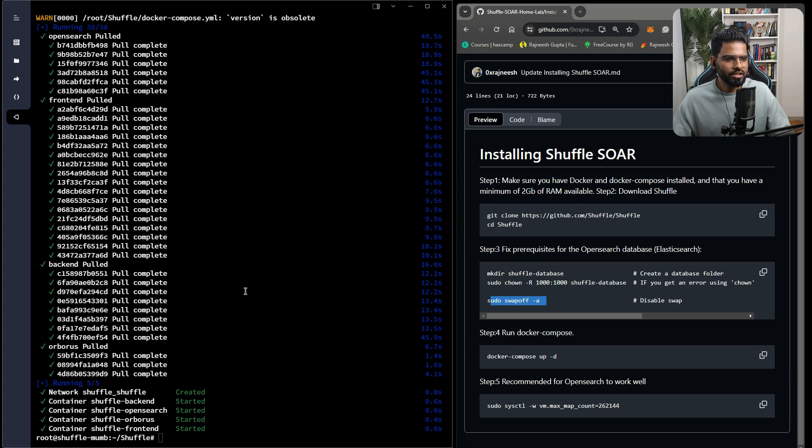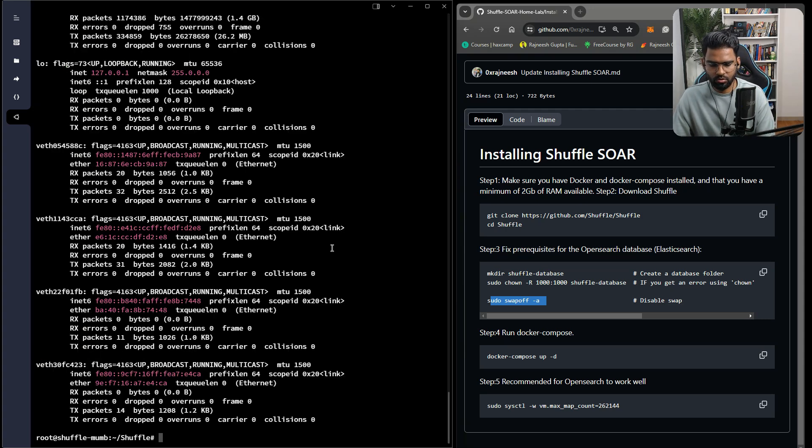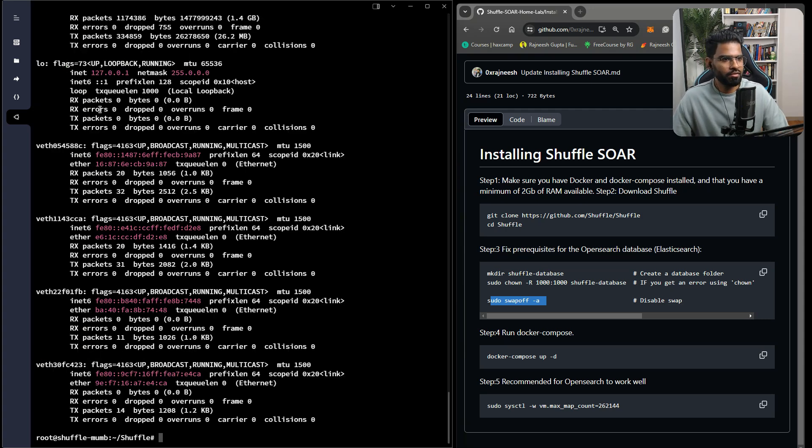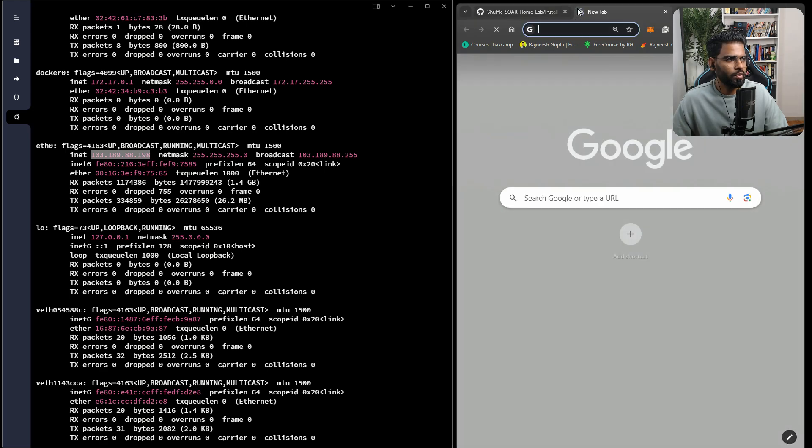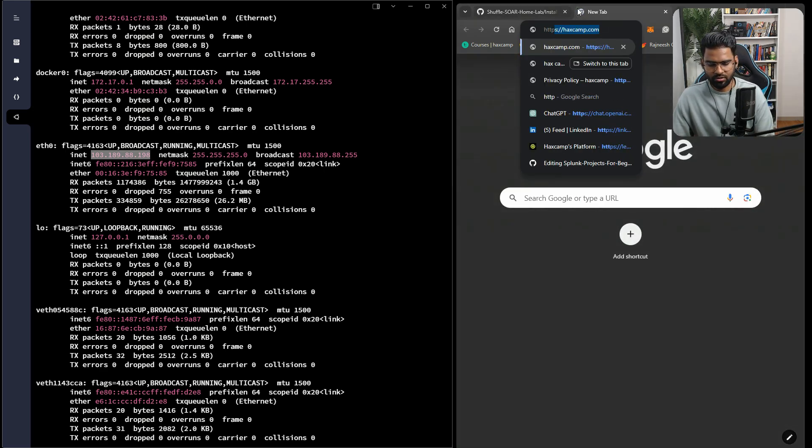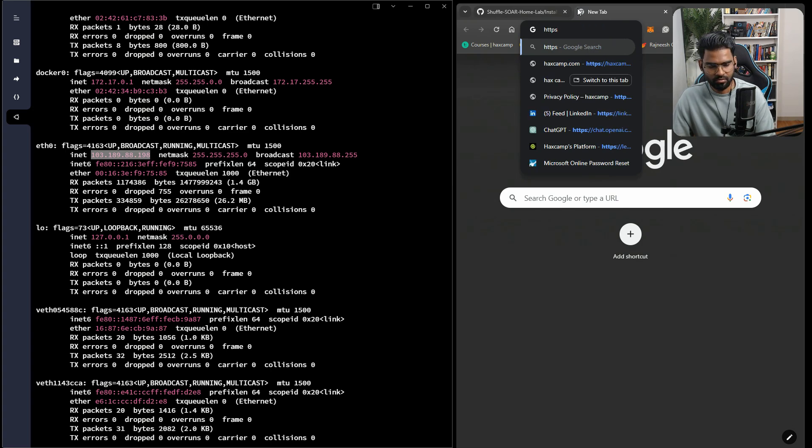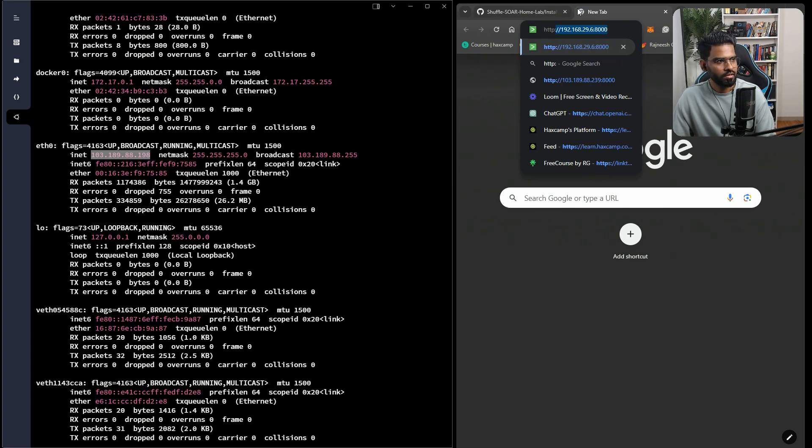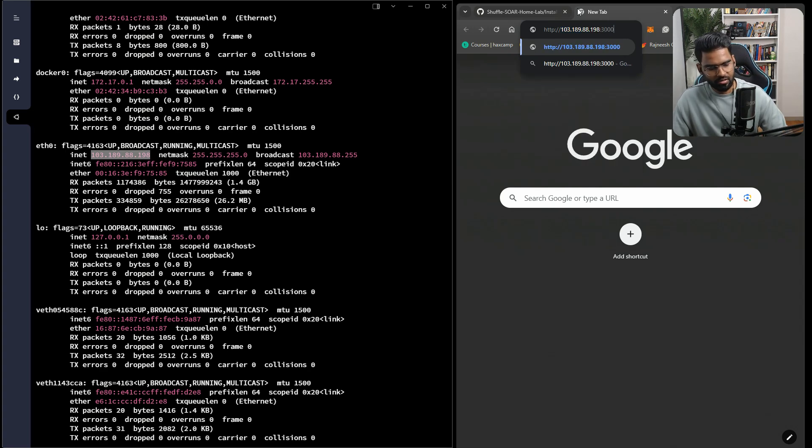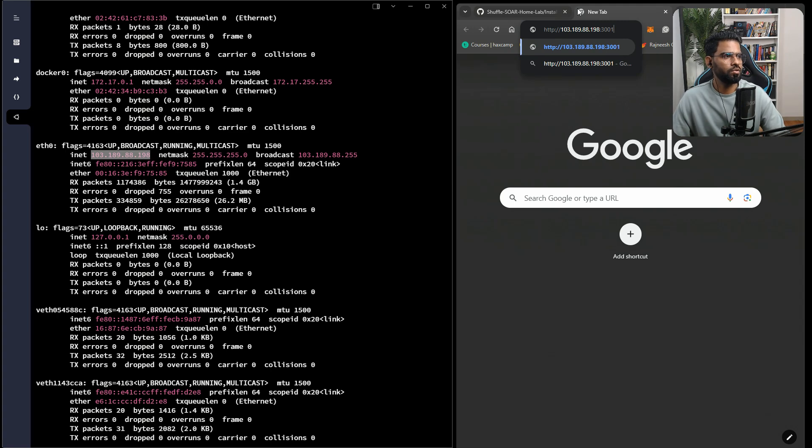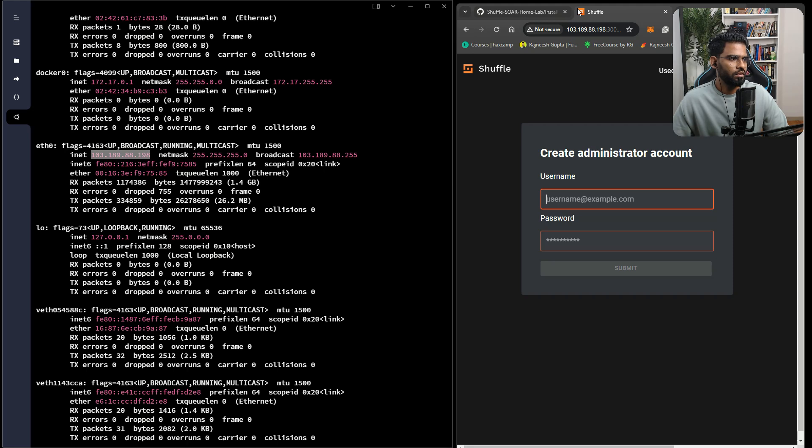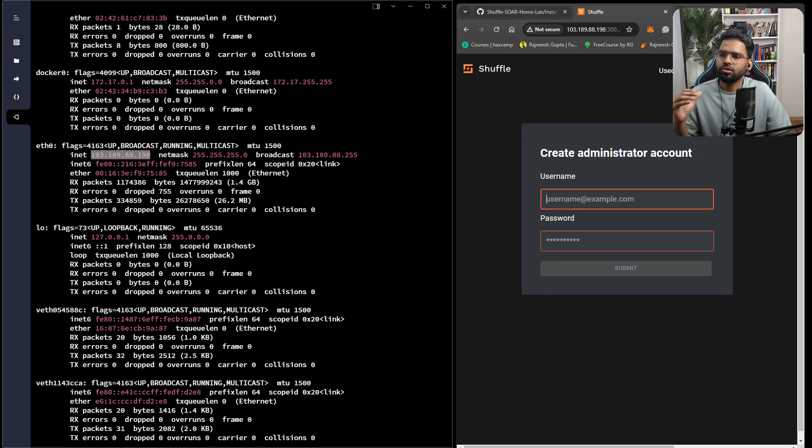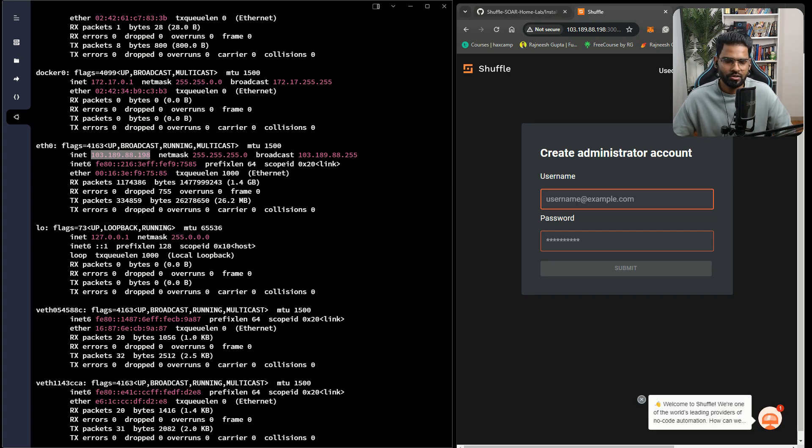The installation is done. Now, in order to access it, we need the IP address of Shuffle, which in our case is 103.189. Let's go to the browser: http, then enter the IP address. Shuffle works on port 3001. Let's see if it works. It works! Wonderful.